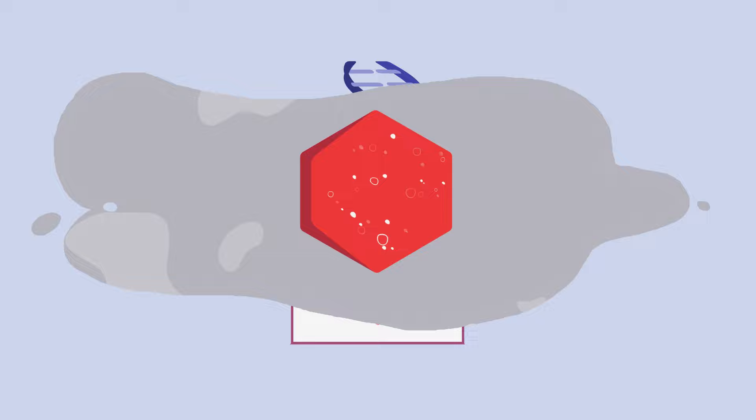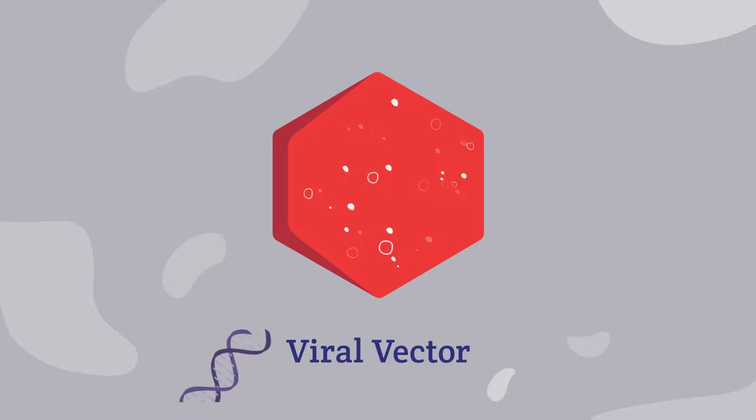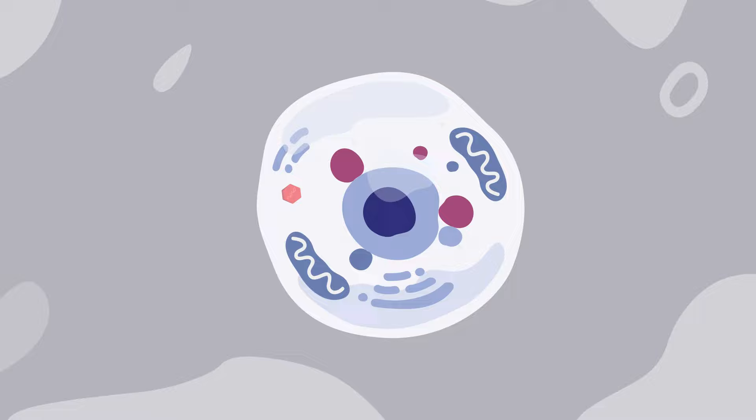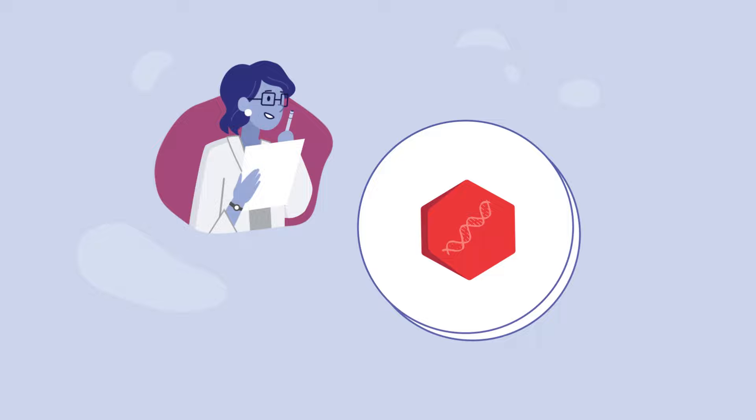Typically, viruses are used as vectors because they've evolved to be very good at getting into cells. But in this case, scientists use this same ability to deliver the new therapeutic genetic material into the cell. Any disease-causing part of a virus is removed, allowing it to enter the cell without making a person sick. All vectors are tested many times for safety prior to being used in humans.